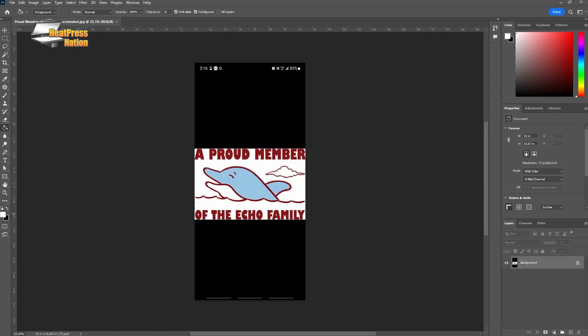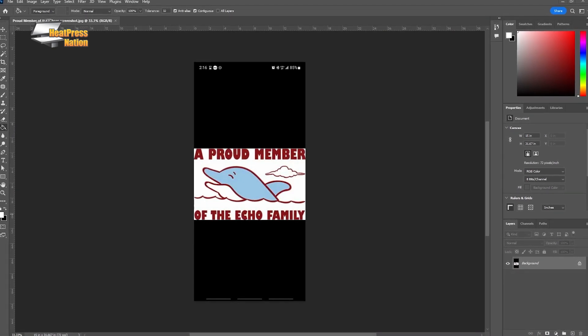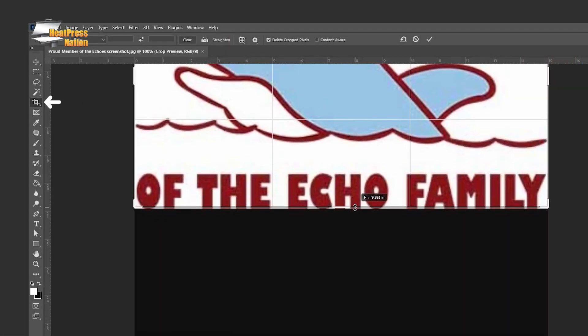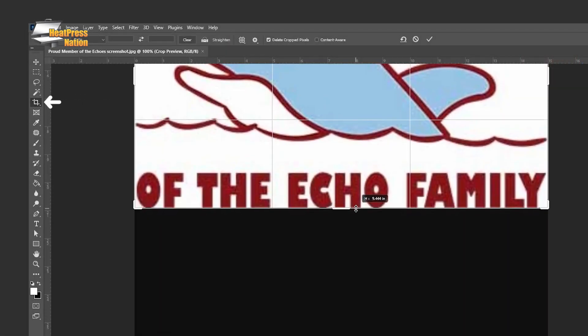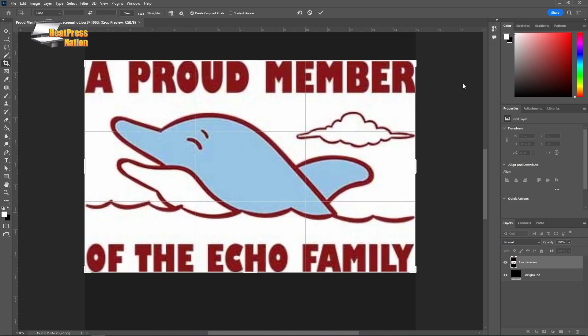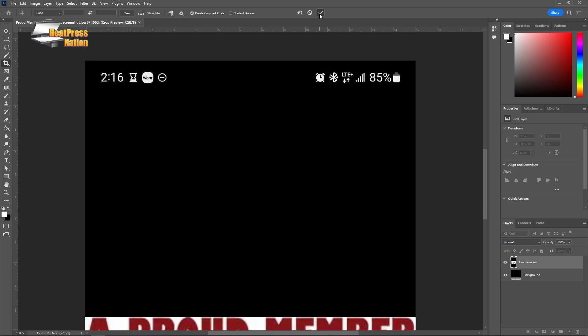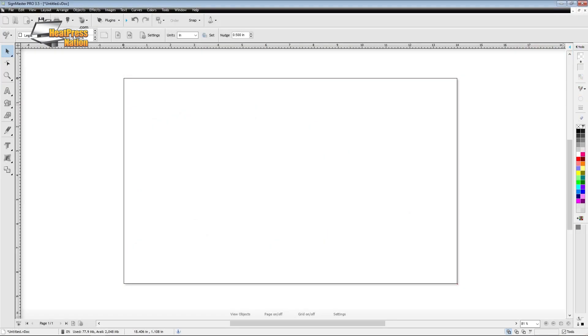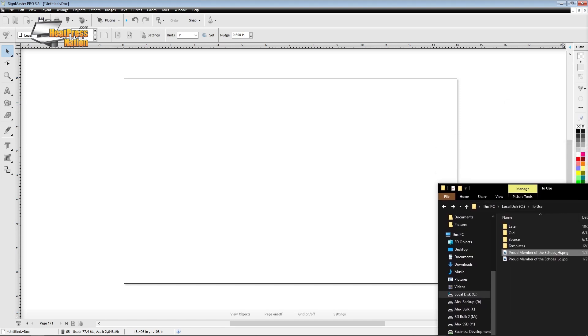Now if you do happen to be working with a screenshot, be sure to crop out any unnecessary details first like notification bars, computer icons, etc. Alright, so here's how it's done.